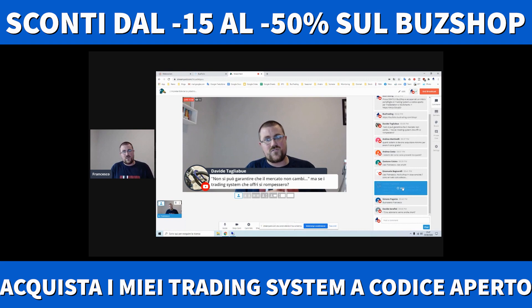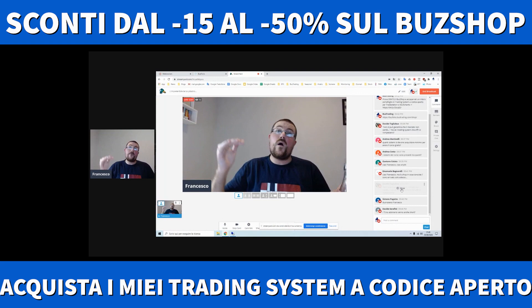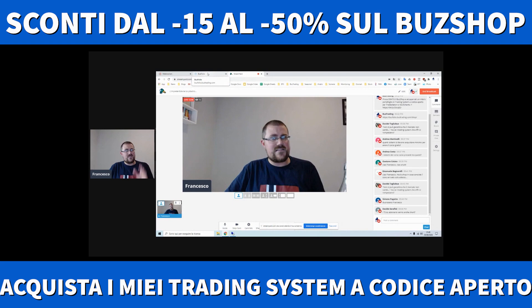Da qui ai prossimi 20 anni qualcosa si romperà, questo non c'è il condubio. Non ascoltate quelli che vi dicono che i loro trading system non si rompono mai: è assolutamente impossibile. Si può abbassare la probabilità.